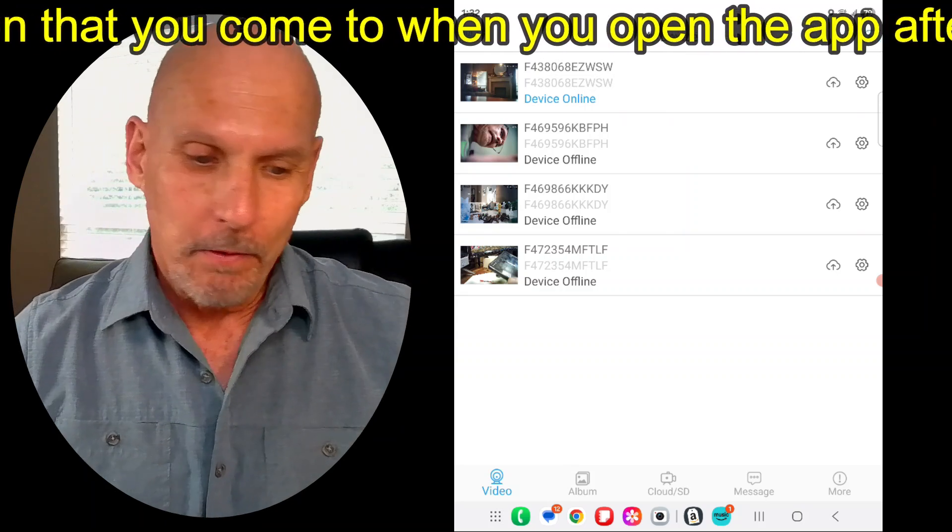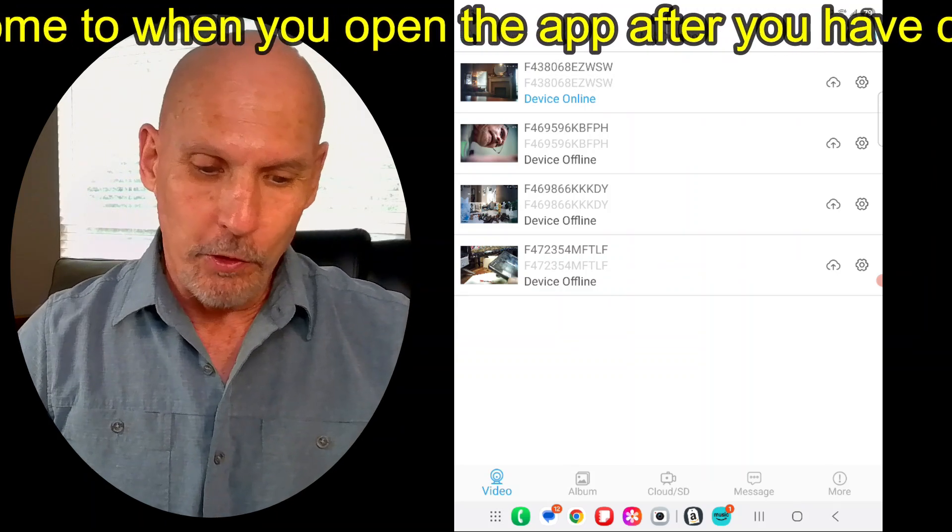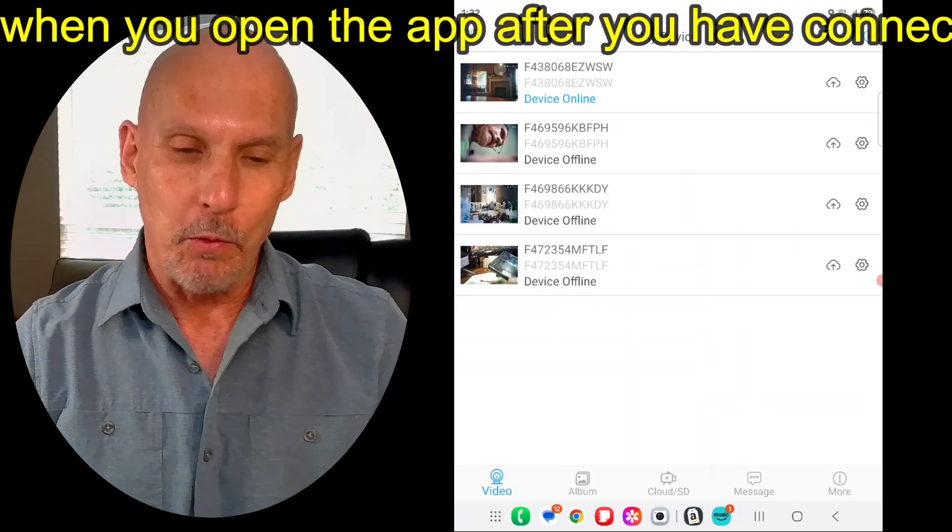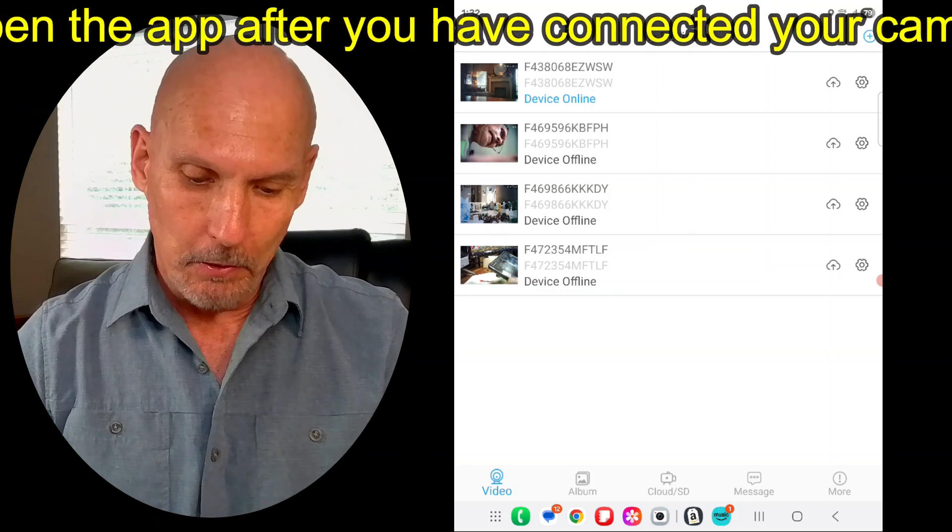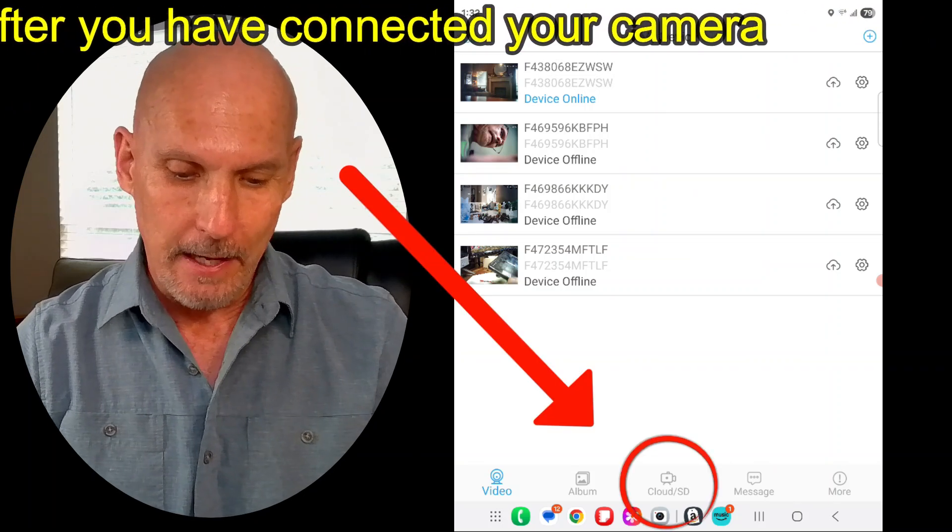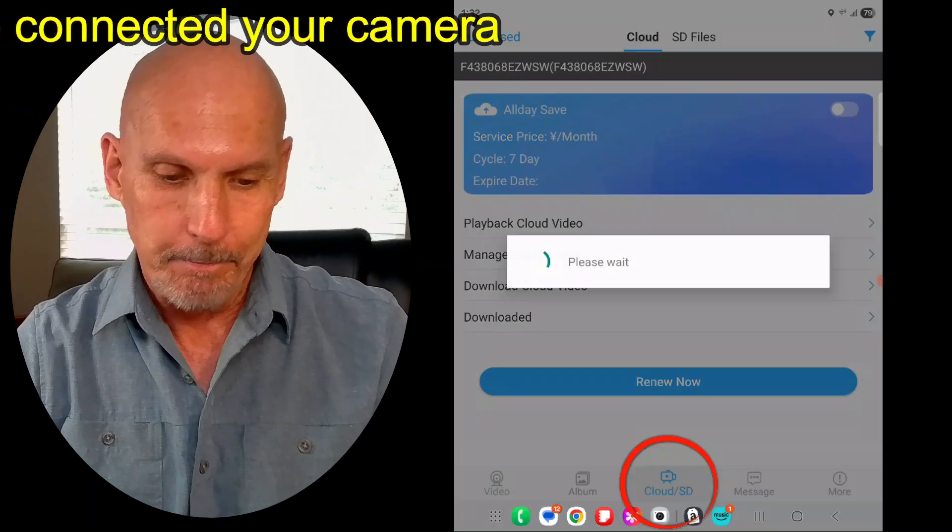Okay, so I'm on the app here, as you can see, and for the camera you want to view, if you look down in the middle at the bottom of the screen, you'll see cloud slash SD. Just click on that.